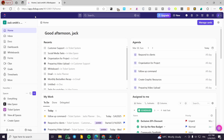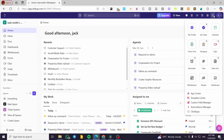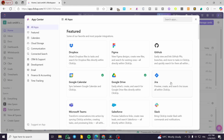Now we are going to head over to our ClickUp workspace. We are going to click on the specific quick action menu at the top right corner — it is going to be at the left side of the account favicon — and then we are going to have the App Center. So we are going to click on it. This App Center lets you create a connection between ClickUp and other apps.